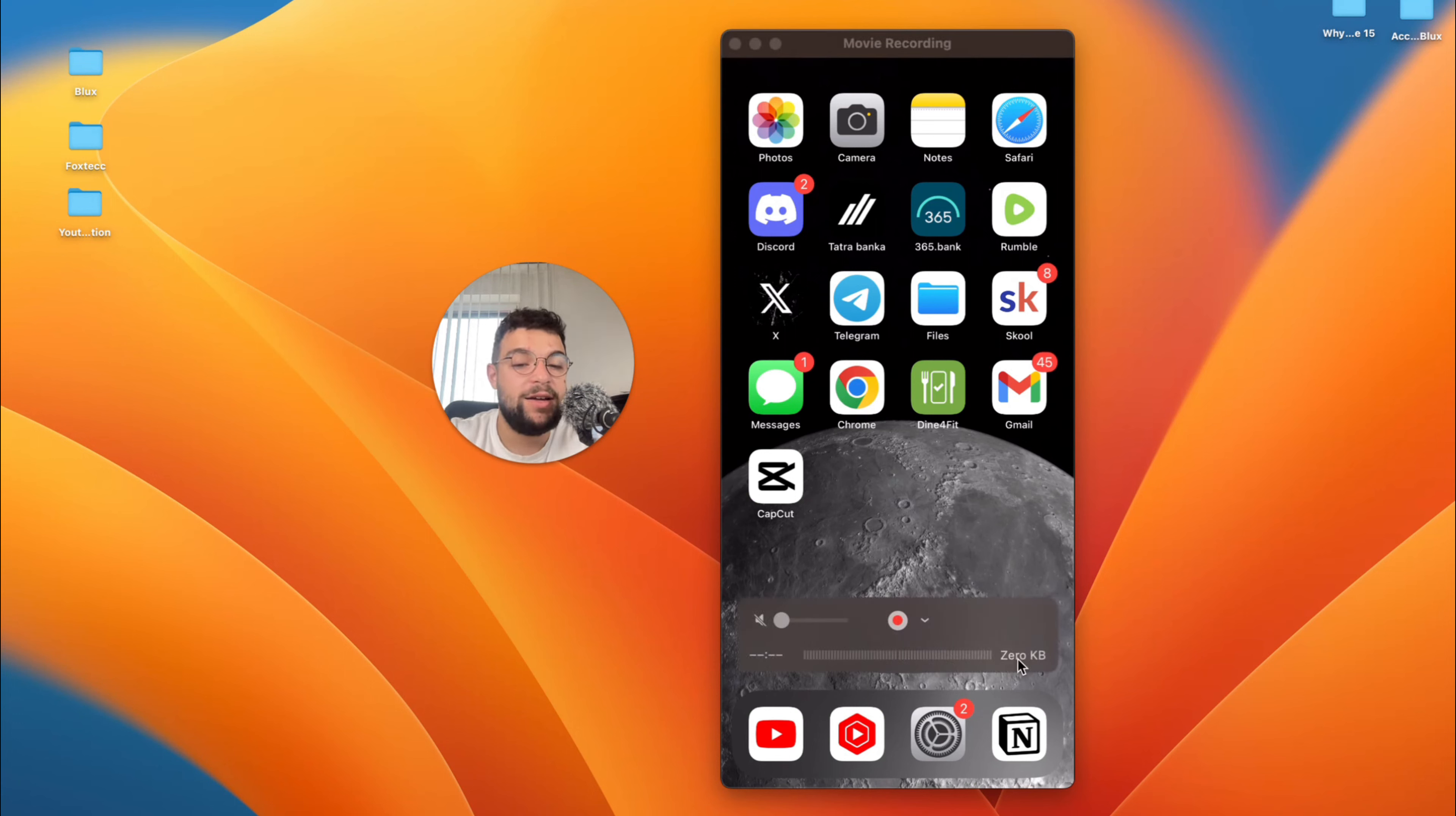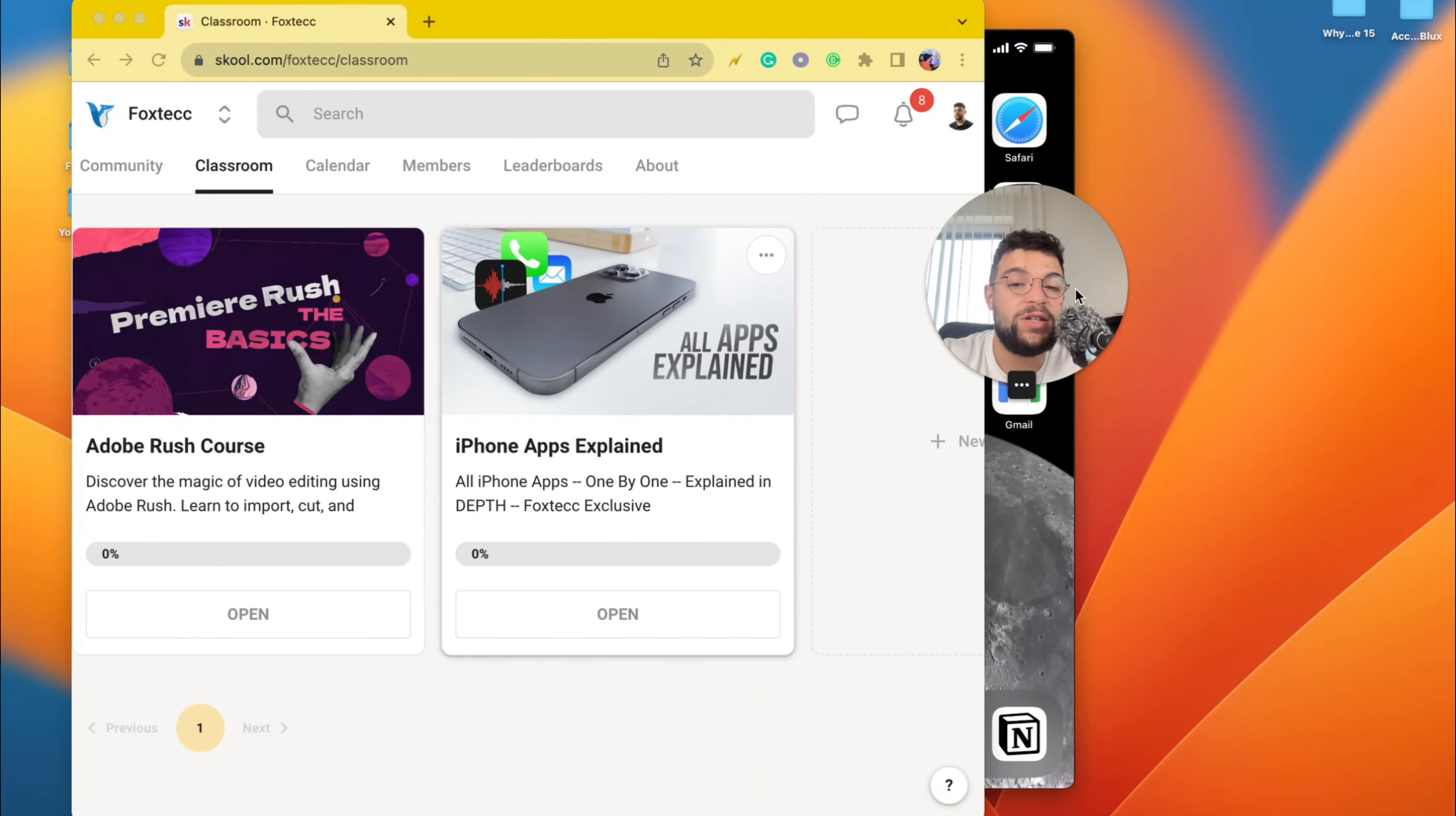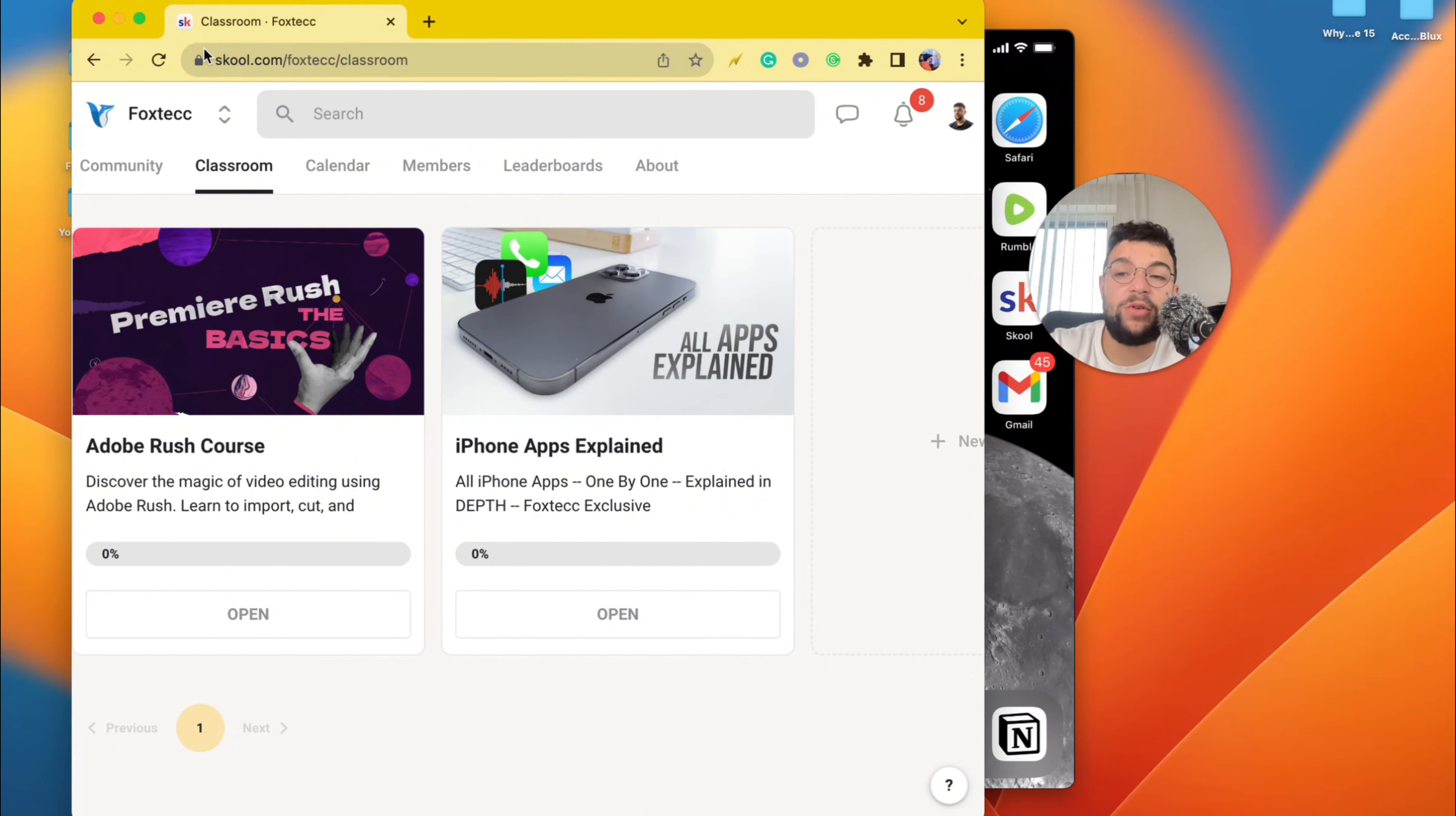But before we wrap up the video, I need to show you the thing I've been working on, which is this educational platform called FoxTech. It's free to join, link is down below in the description. There you can find video editing course, all apps explained course, and even a community of people learning about their iPhones and stuff like that. More content is going to be added in the future.